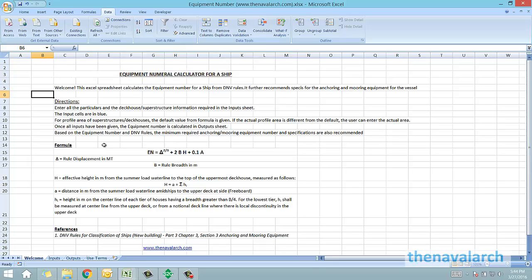Hello and welcome to this spreadsheet developed by TheNavalArc.com to calculate the equipment number for a ship. Equipment number is a number which is used to specify and select anchoring and mooring equipment for the vessel. This spreadsheet calculates that number and also recommends the minimum specifications of the anchoring and mooring equipment required for the vessel.